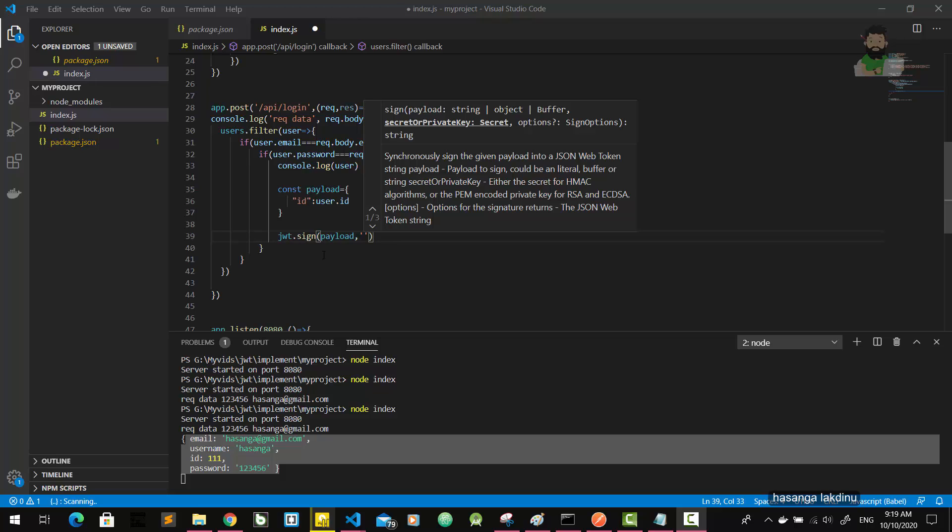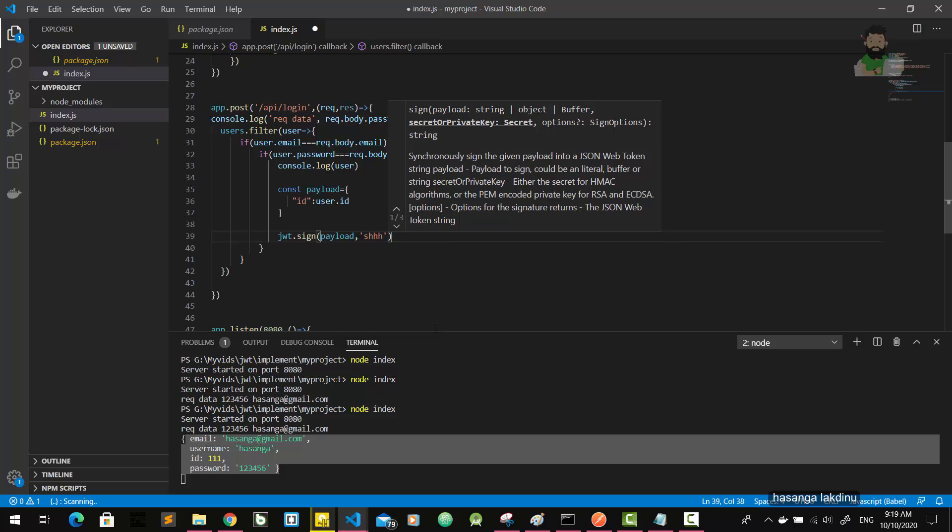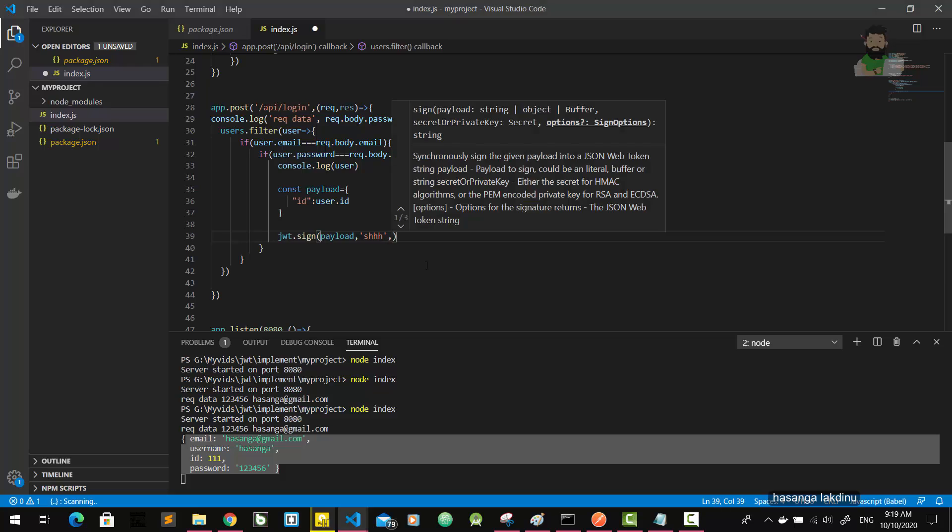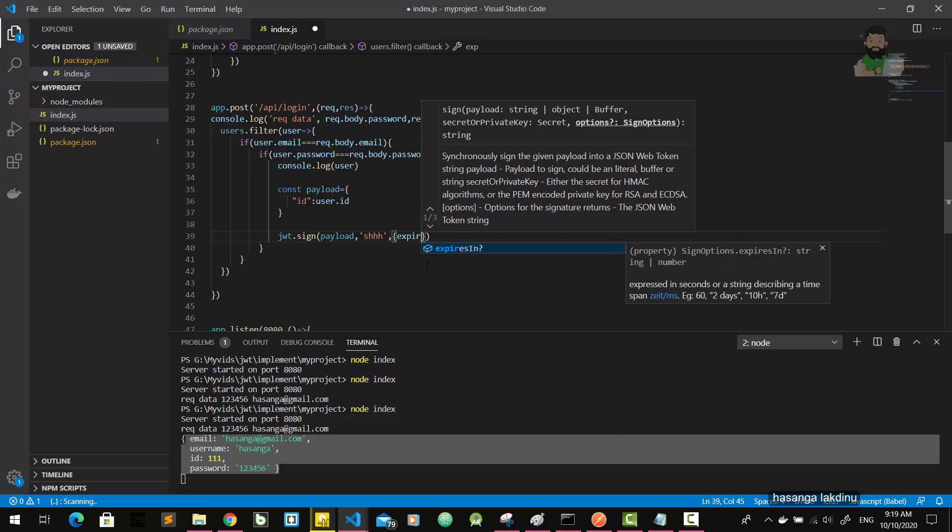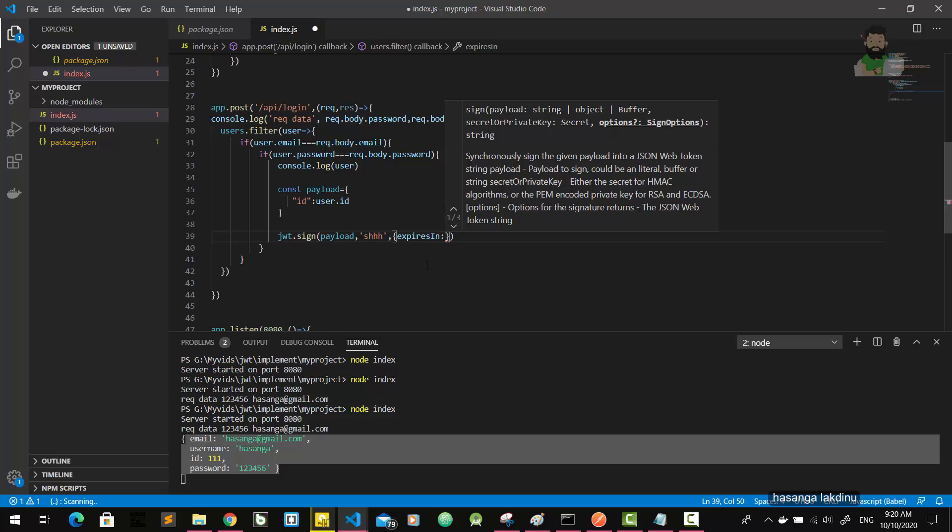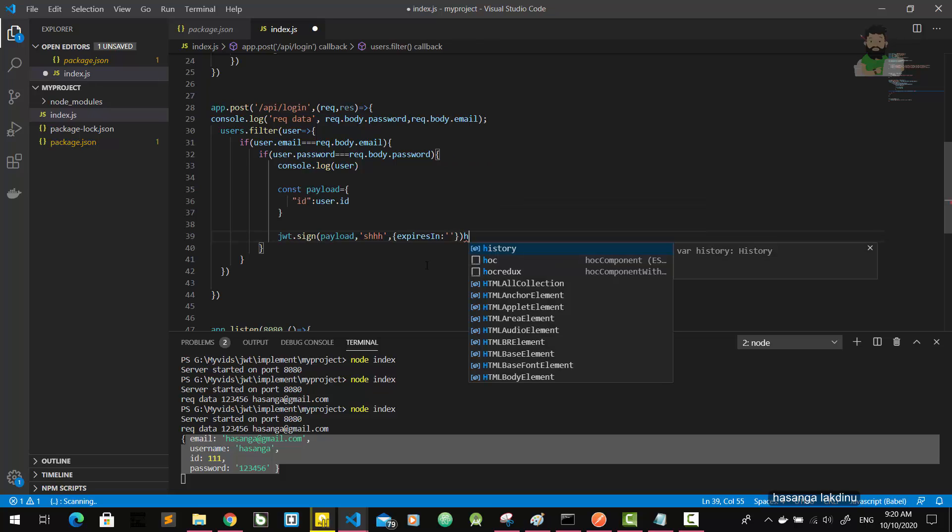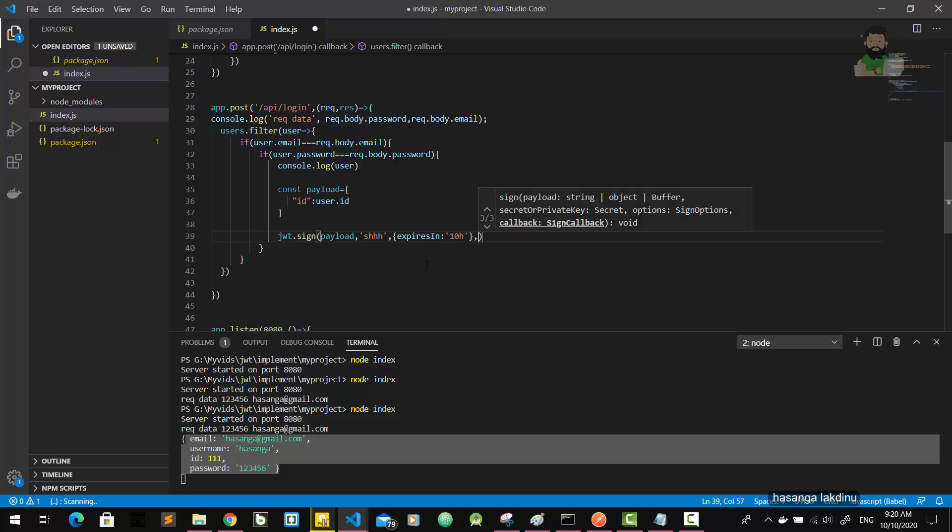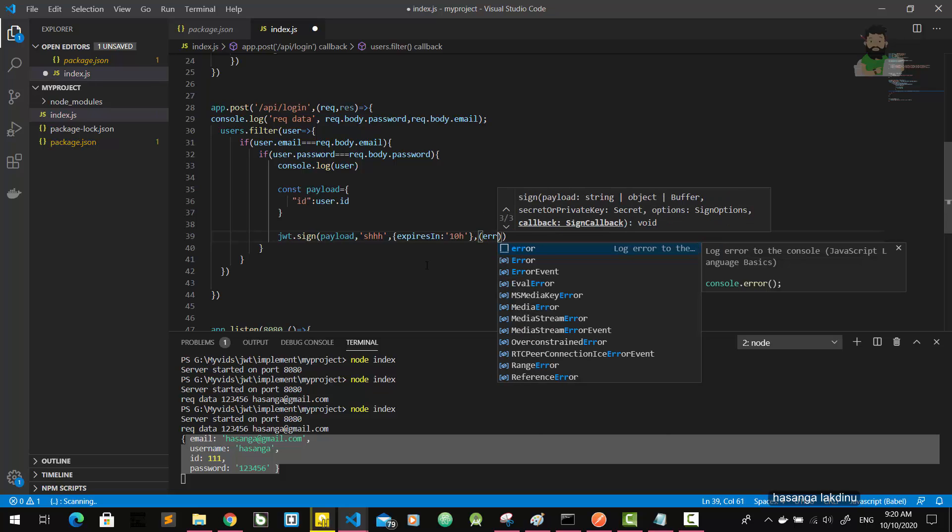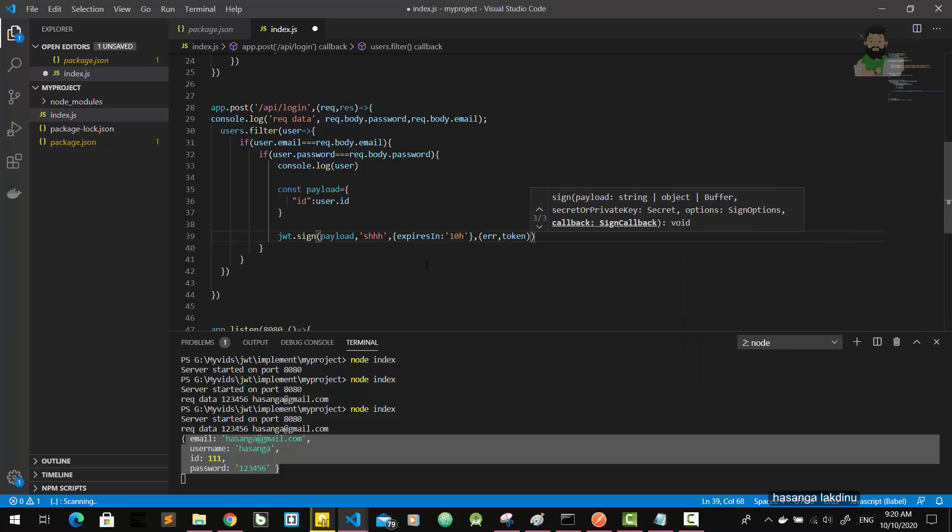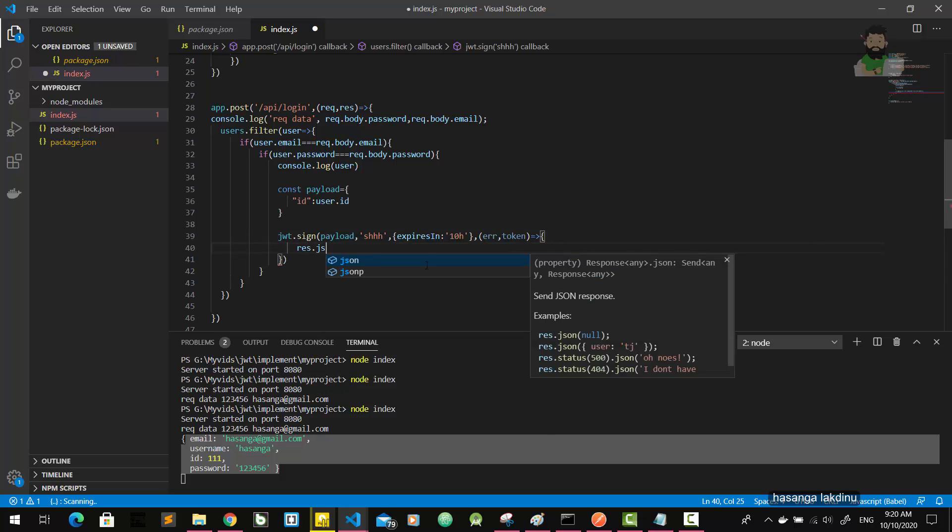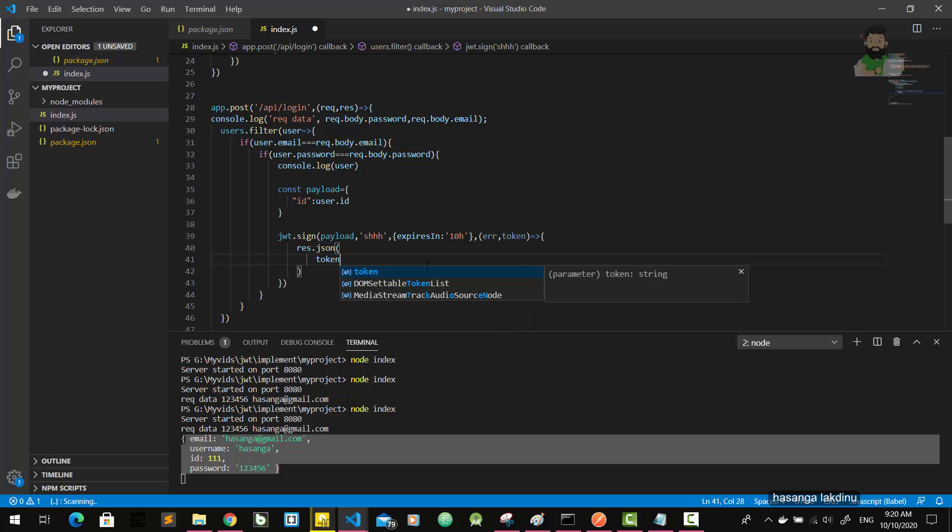And secret key, in here we can use any string as secret key. I use secret key as simply this as my secret key. Then we can pass the expiry time like this: expires in. Suppose we want to expire this JWT token in 10 hours. Then the callback function token response JSON talk token.